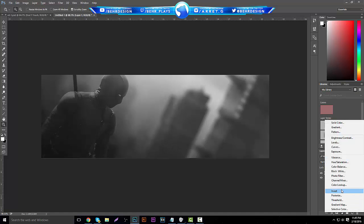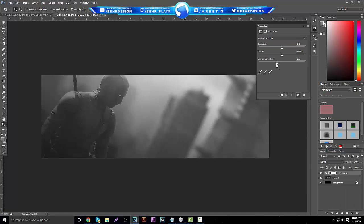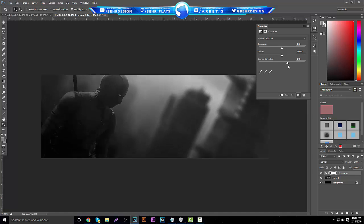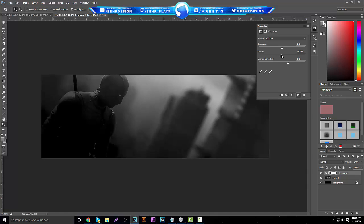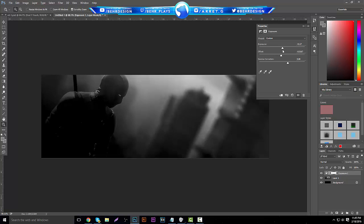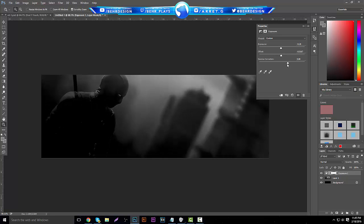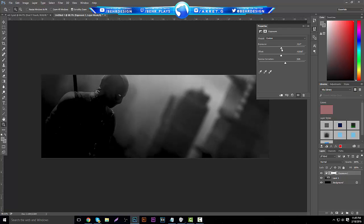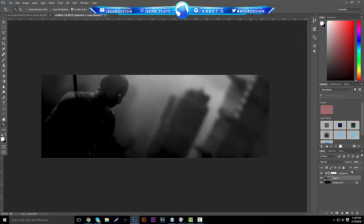Put the opacity back up to 100, then go to your adjustments and make an Exposure adjustment layer. We're adding this exposure for a reason you'll see when we start making the banner — just mess with the gamma and the offset to get a kind of grungy feel. Then you can lower the opacity of your banner layer.